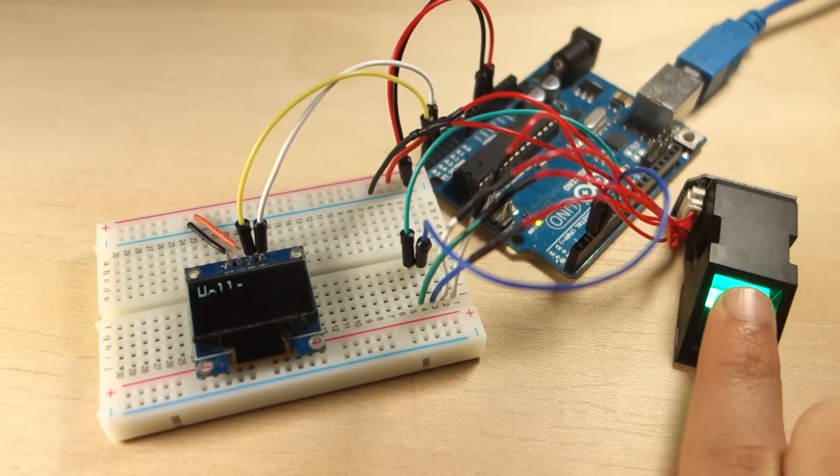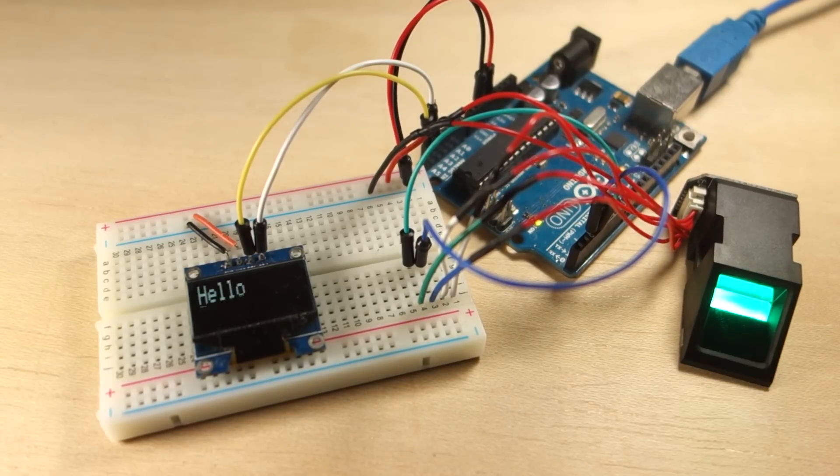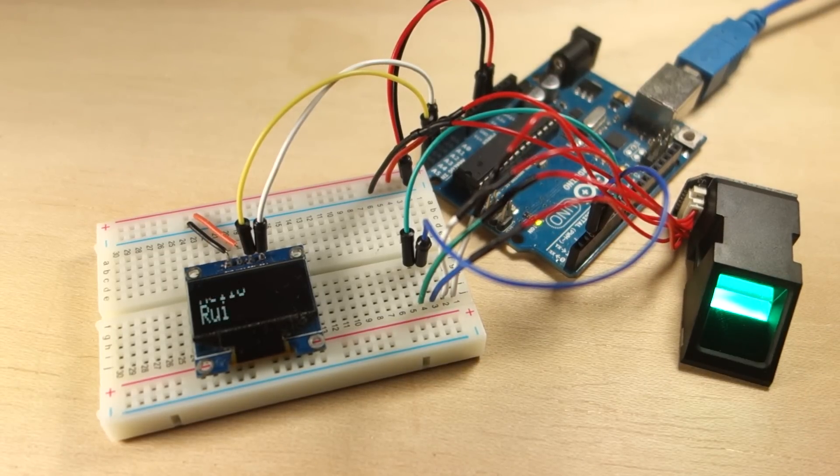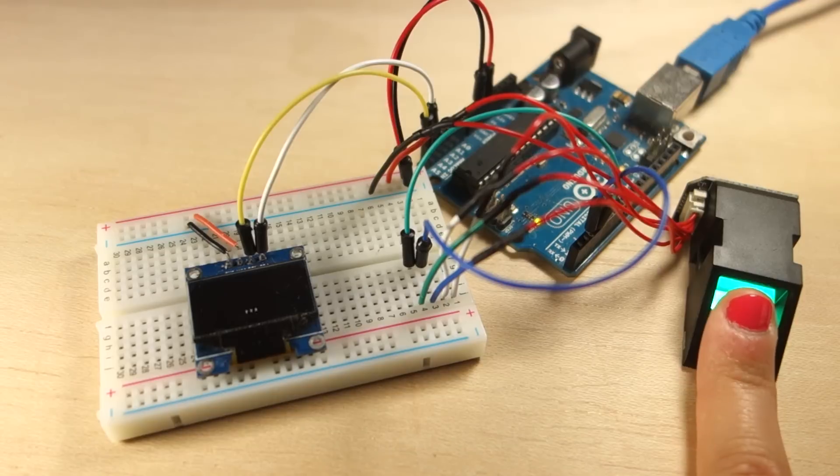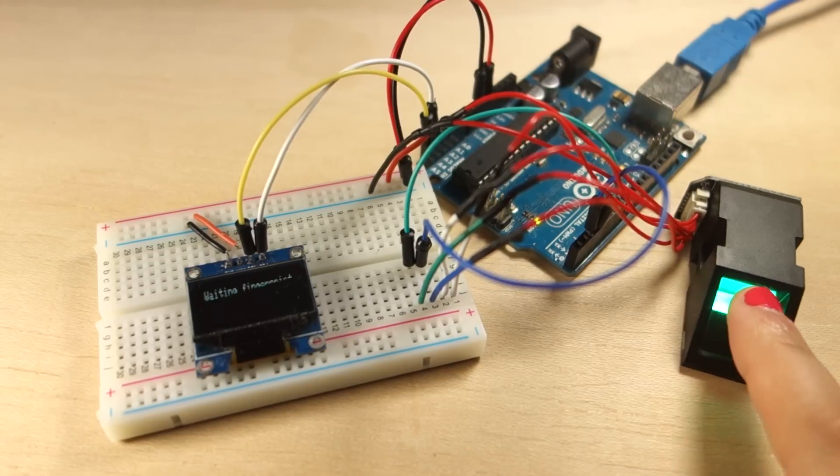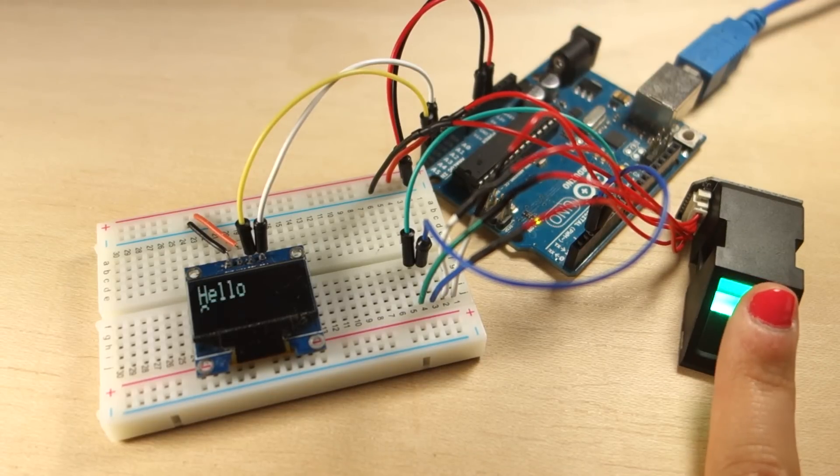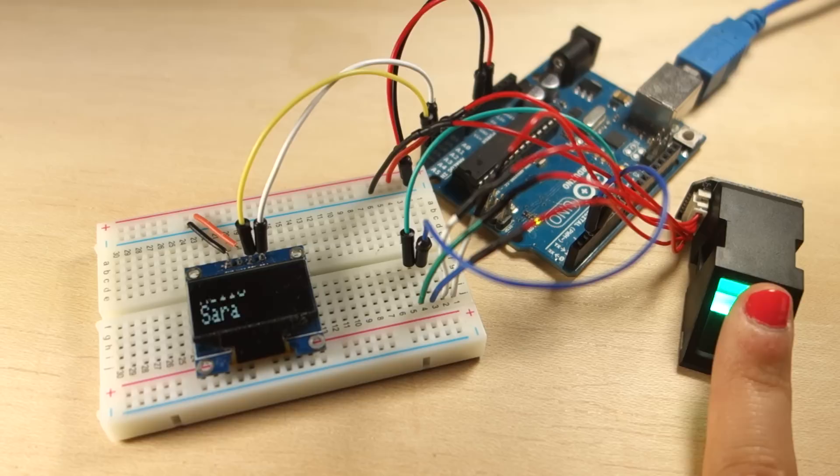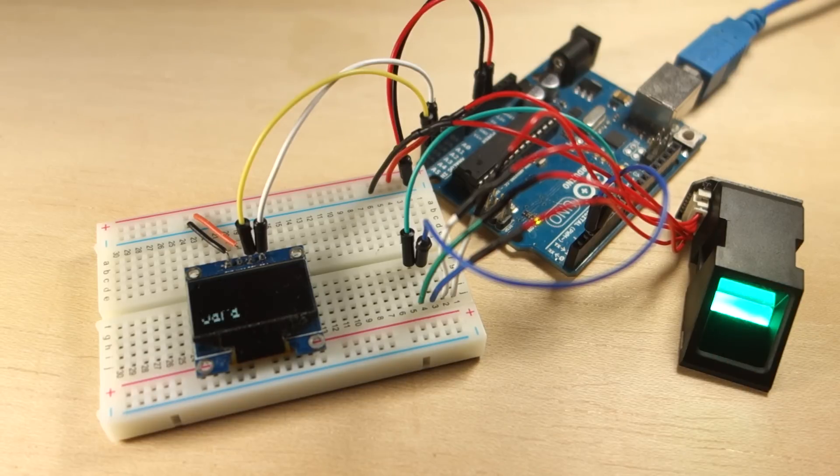Hey guys, in this video I'm going to show you how you can add fingerprint recognition to your projects. This is an example that identifies different fingerprints and displays a greeting in an OLED display.